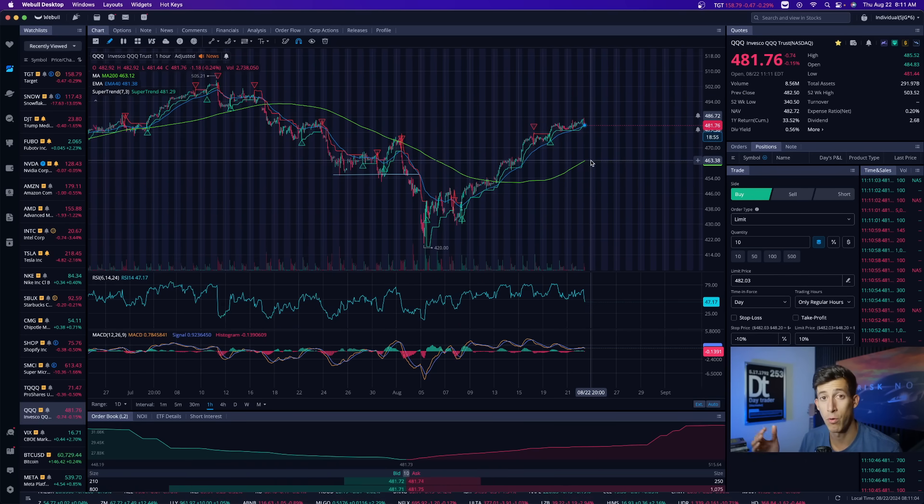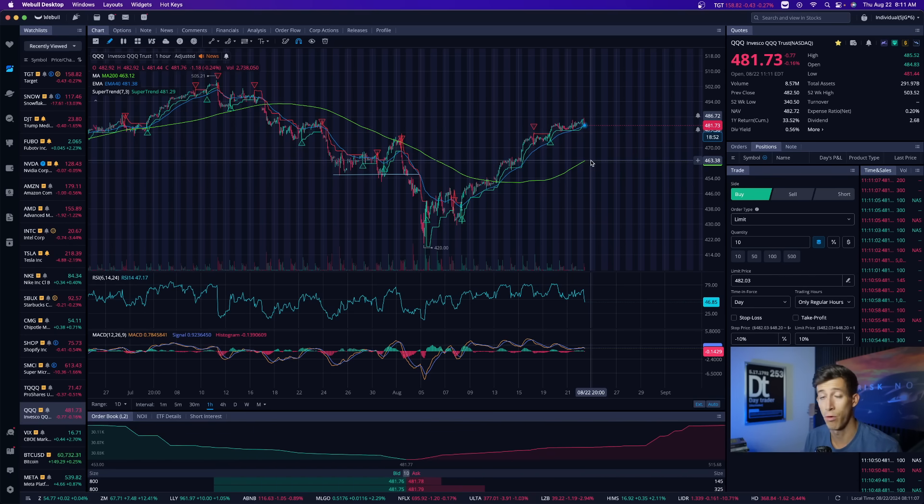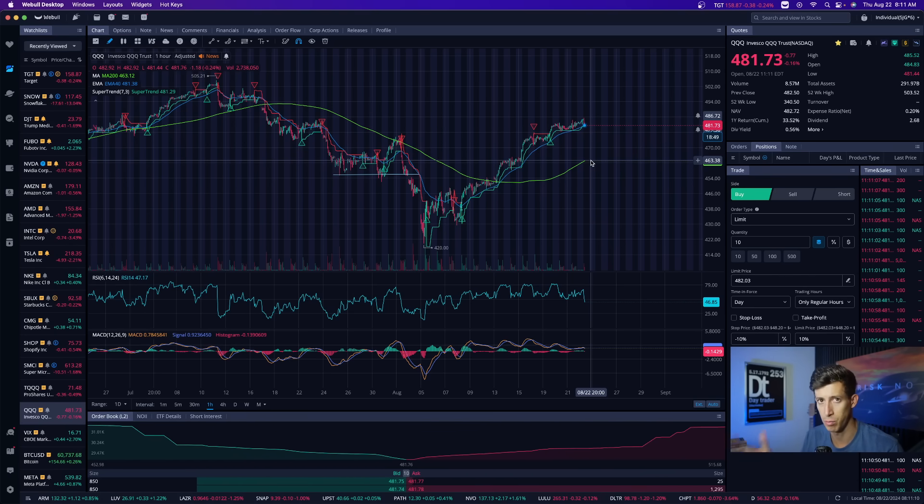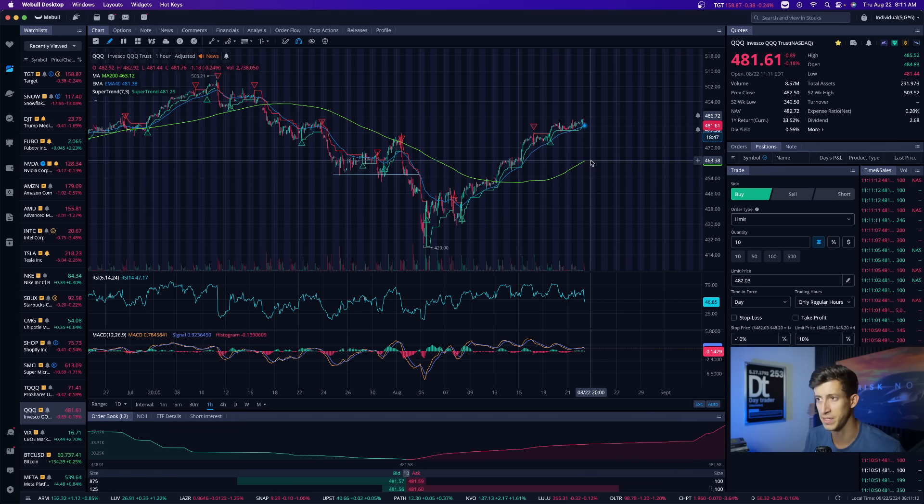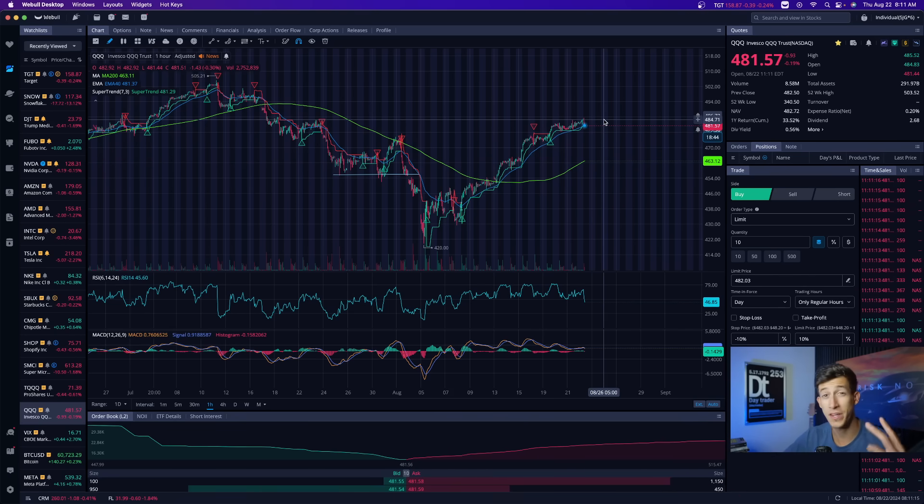NVIDIA reports earnings next week. That could potentially create more buying or selling pressure based on what is actually reported versus what is expected. With that being said, markets are overbought.